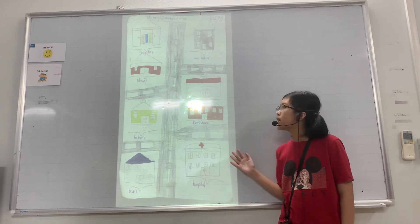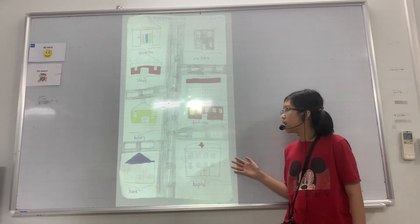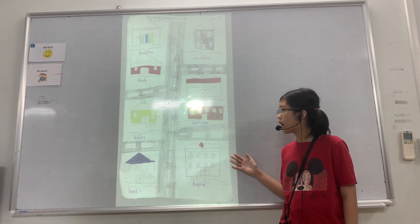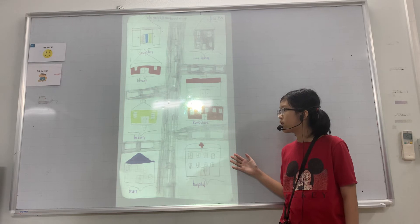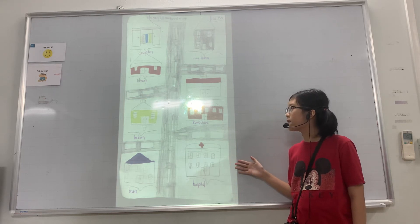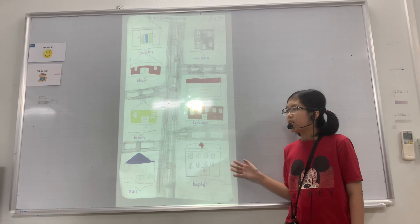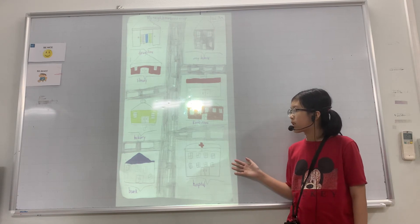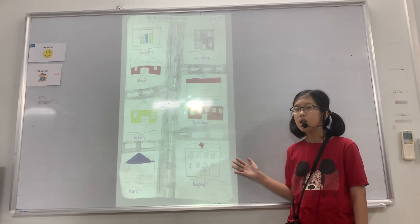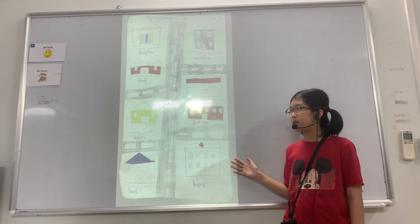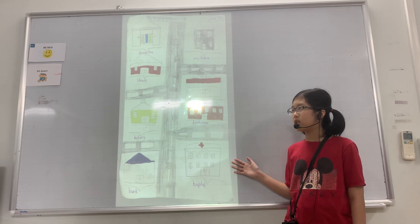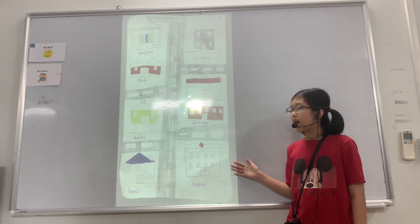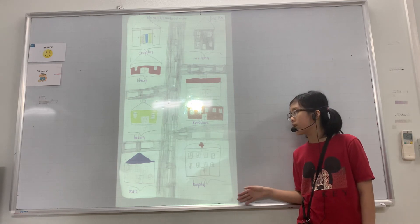The third place is the bakery. It is far from my house, you can take a car to get there. I can buy bread in the bakery.